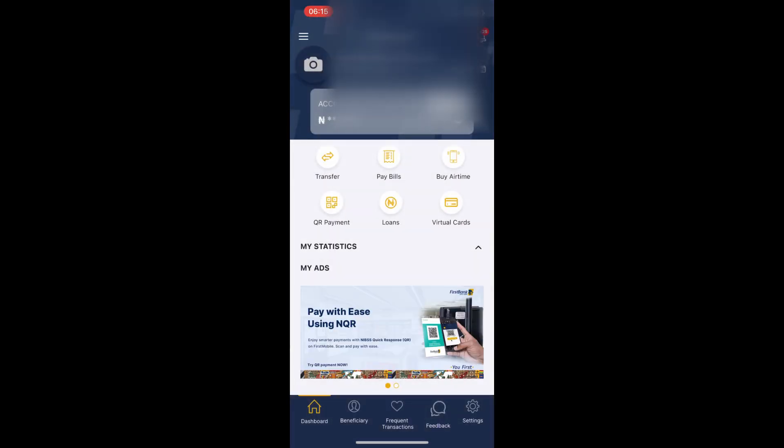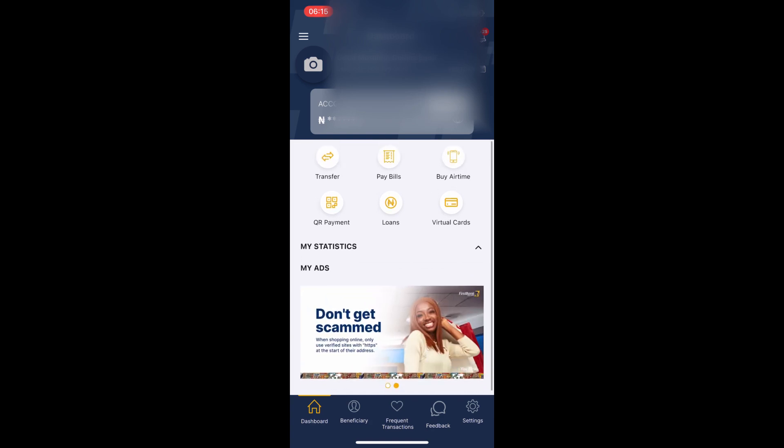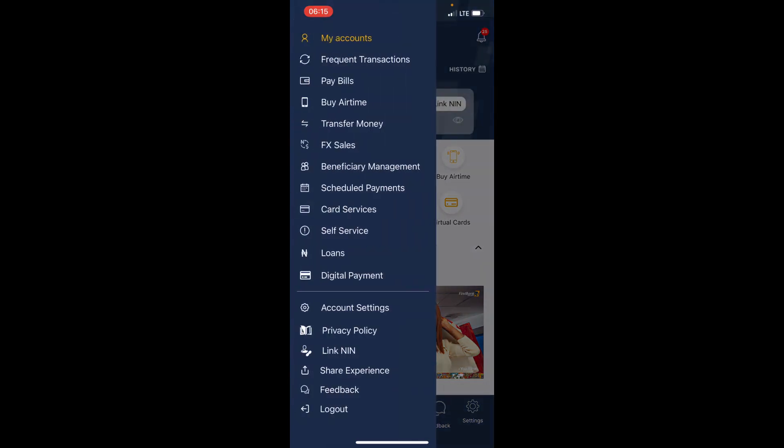Now let me show you how to set or enable this Face ID. If you're on your bank app, come to this menu icon at the top left corner and tap on it. Then tap on 'Account Settings'.